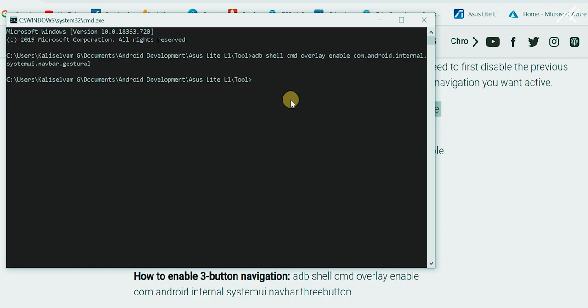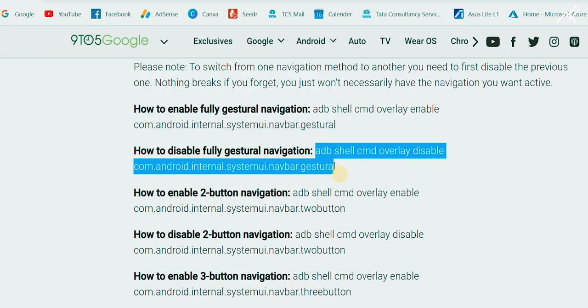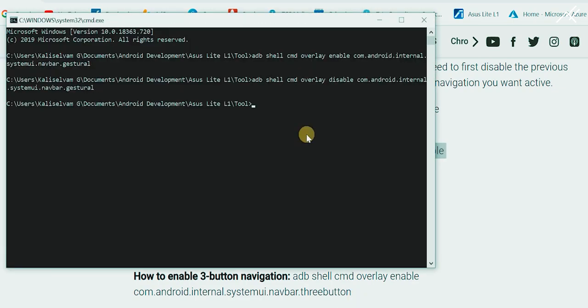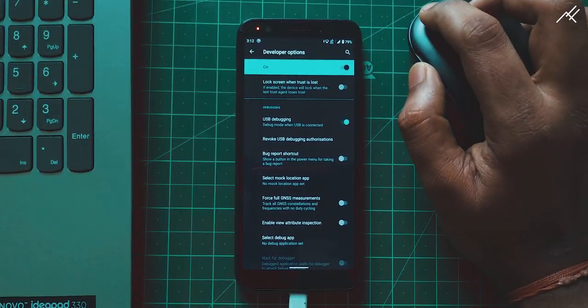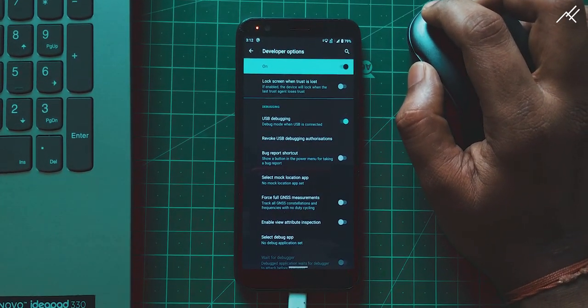Like this way, you can disable the feature, switching from fully gesture back to enable the 3 button nav bar. It works like that.